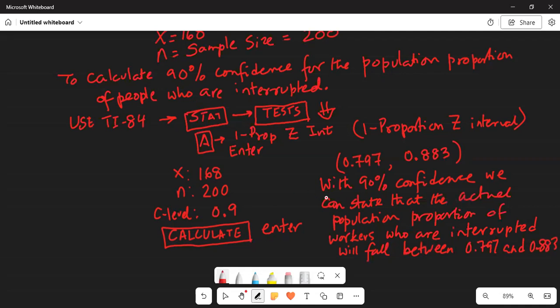With 90% confidence, we can state that the actual population proportion of workers who are interrupted will fall between 0.797 and 0.883.